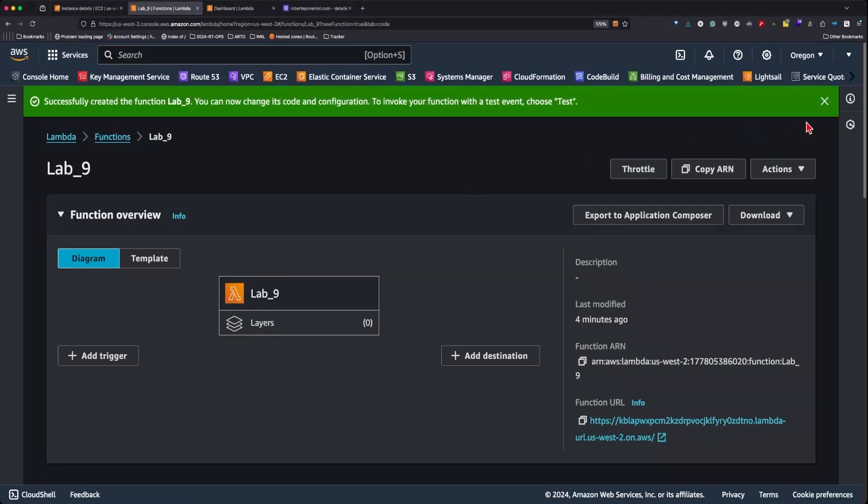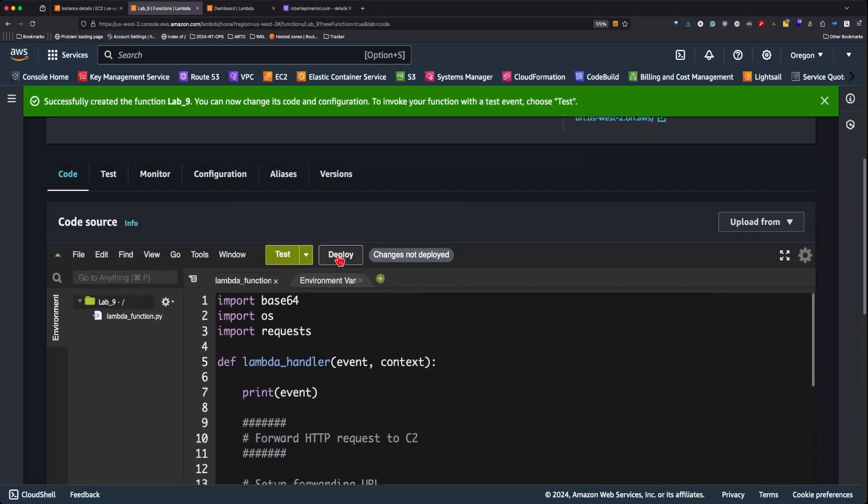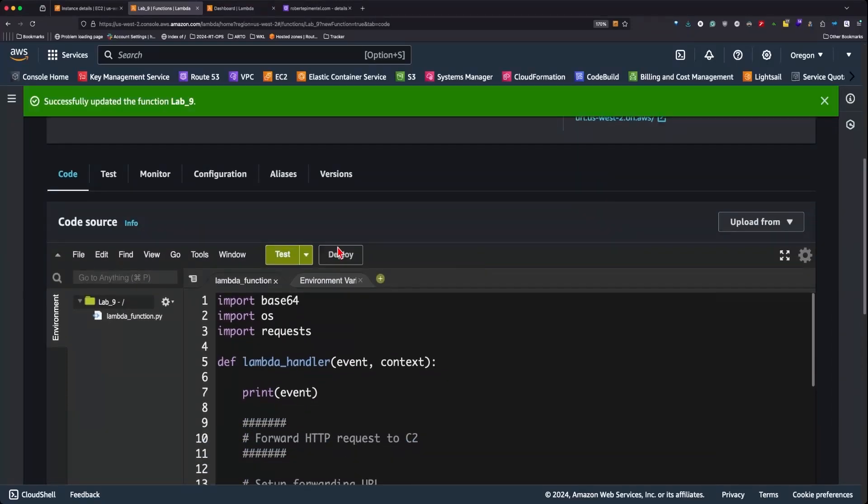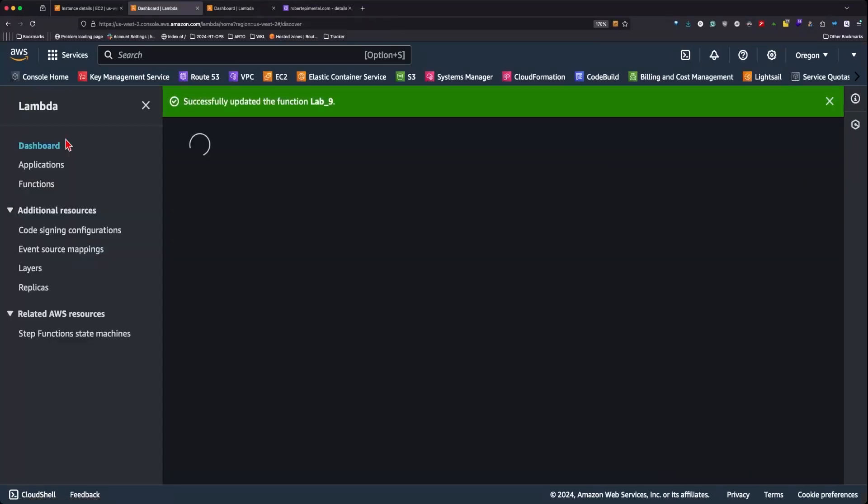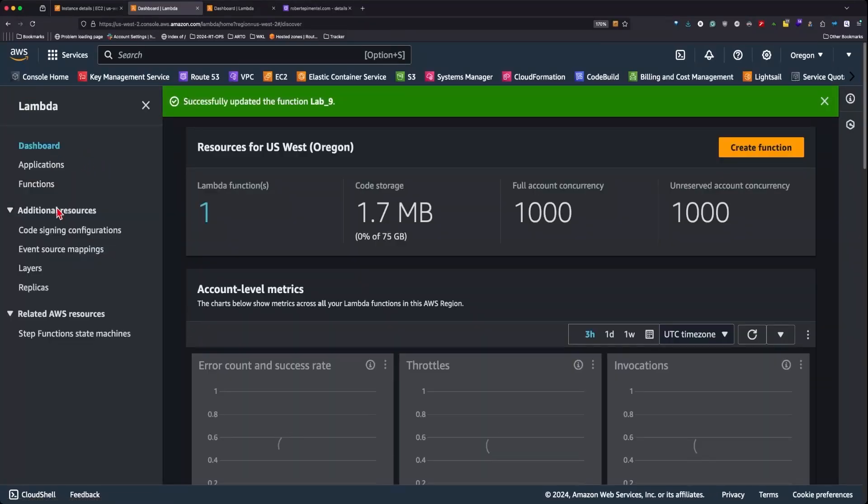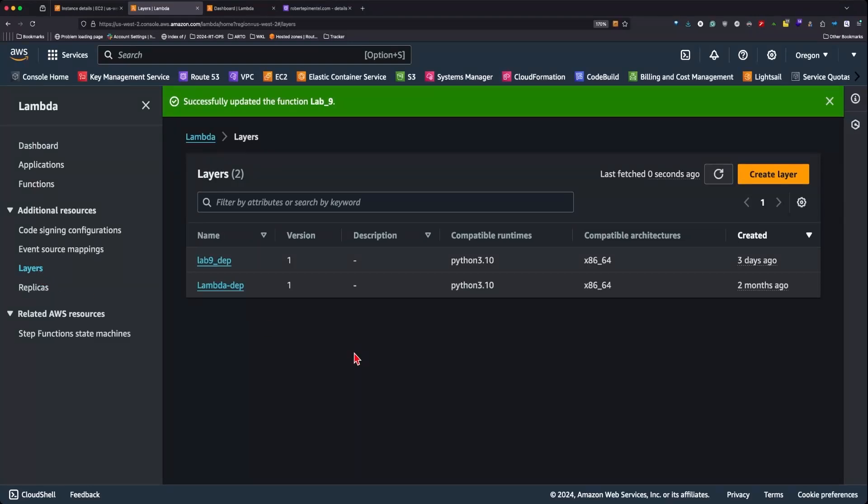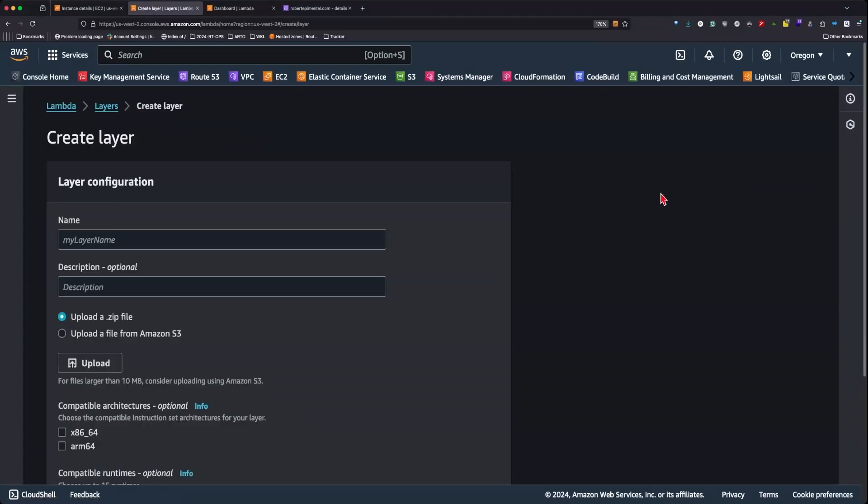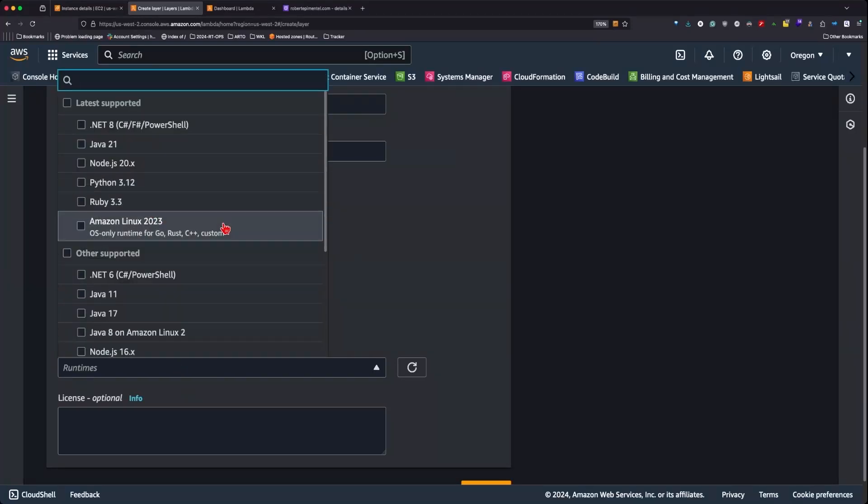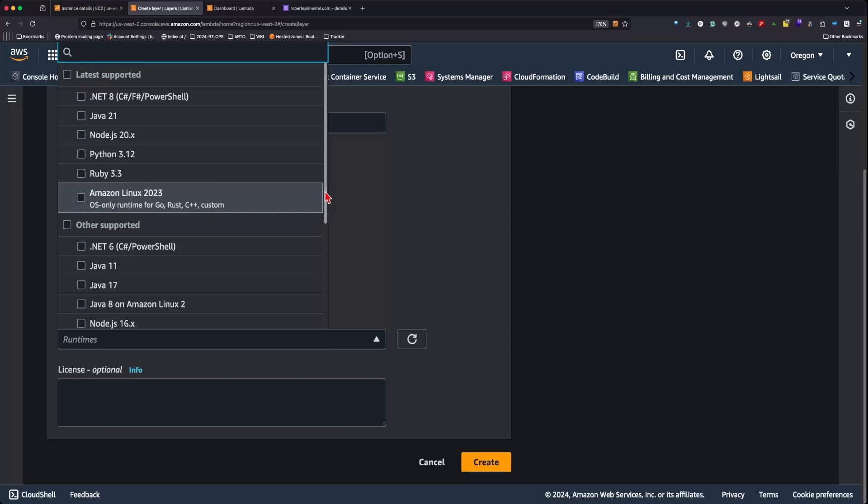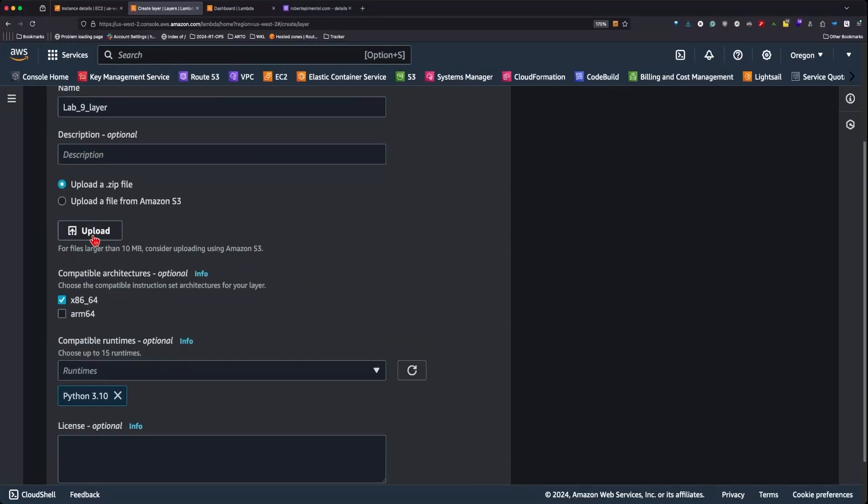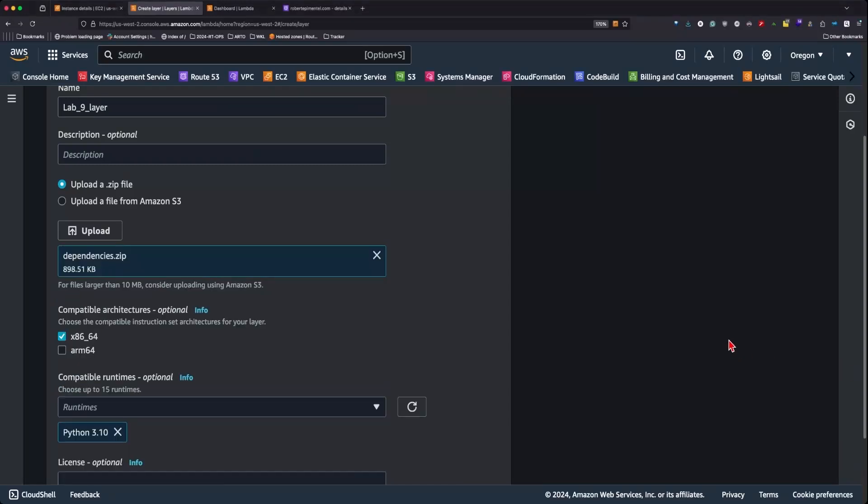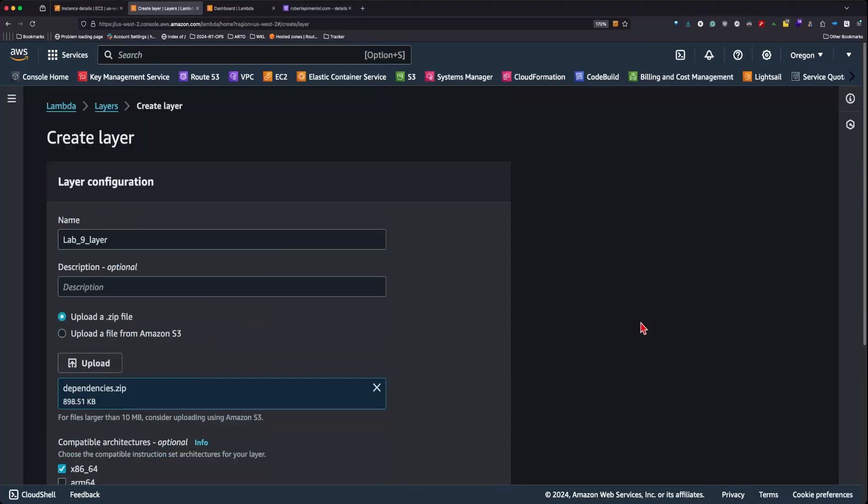Once the Lambda function is finally created, we can proceed to deploy the changes in the function. After, we can come back to the Lambda dashboard and select Layers under Additional Resources. Here we'll create a layer, name it accordingly, maintain the architecture as x86-64 and the runtime Python 3.10. We'll have to upload the dependencies.zip, select Create, and take note of the name.